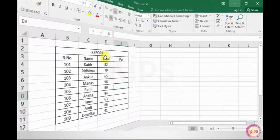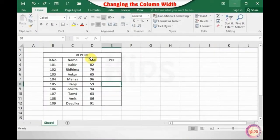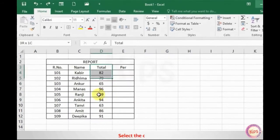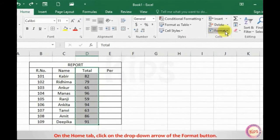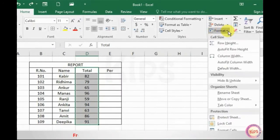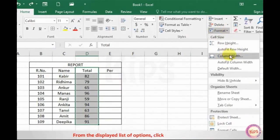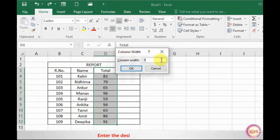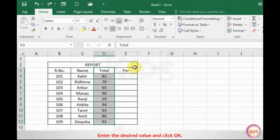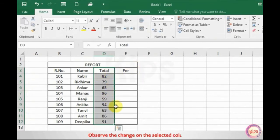Now let me explain how to change the column width. Select the column. On the Home tab, click on the drop-down arrow of the Format button. From the displayed list of options, click on Column Width. The Column Width dialog box appears. Enter the desired value and click OK. Observe the change on the selected column.